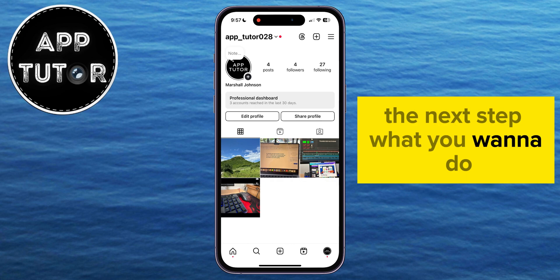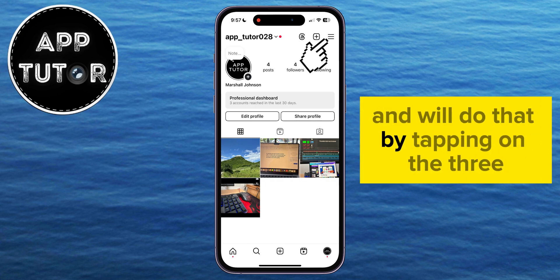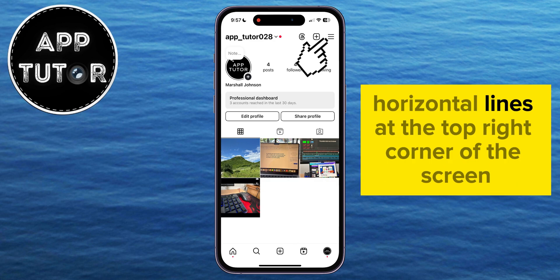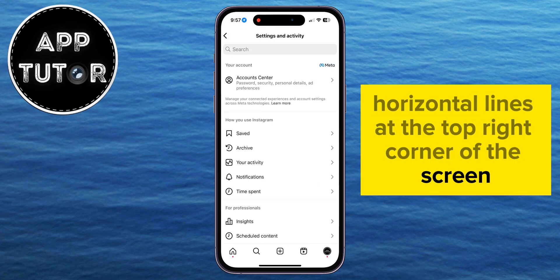The next step is to open the settings and privacy page, and we'll do that by tapping on the three horizontal lines at the top right corner of the screen.